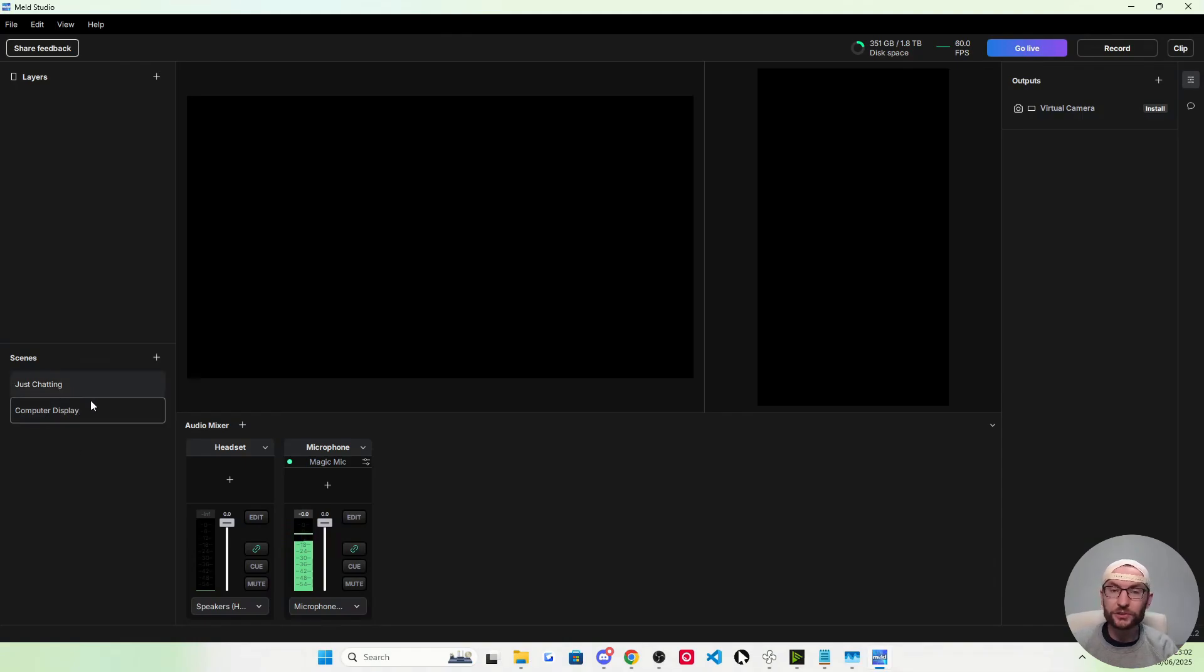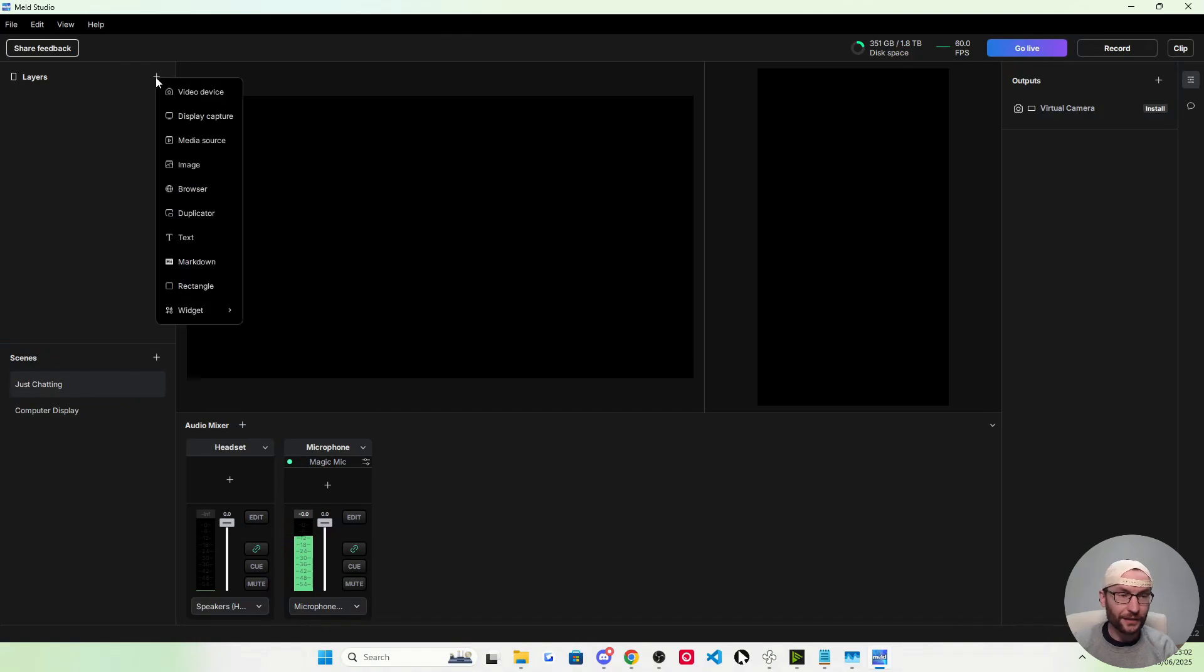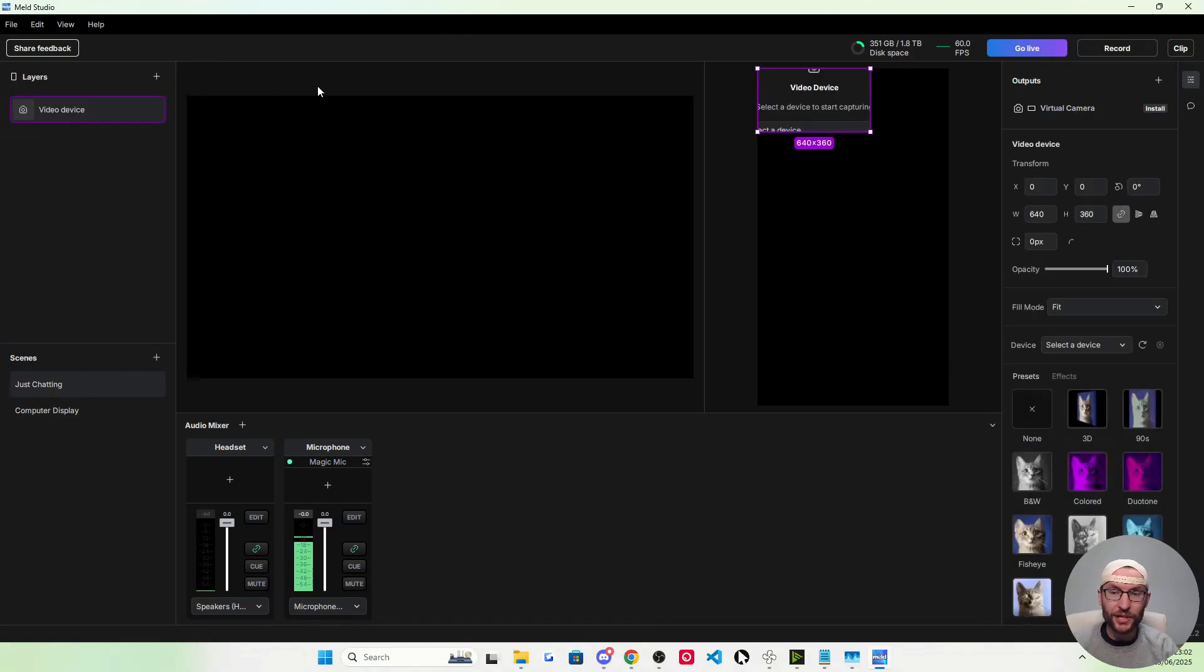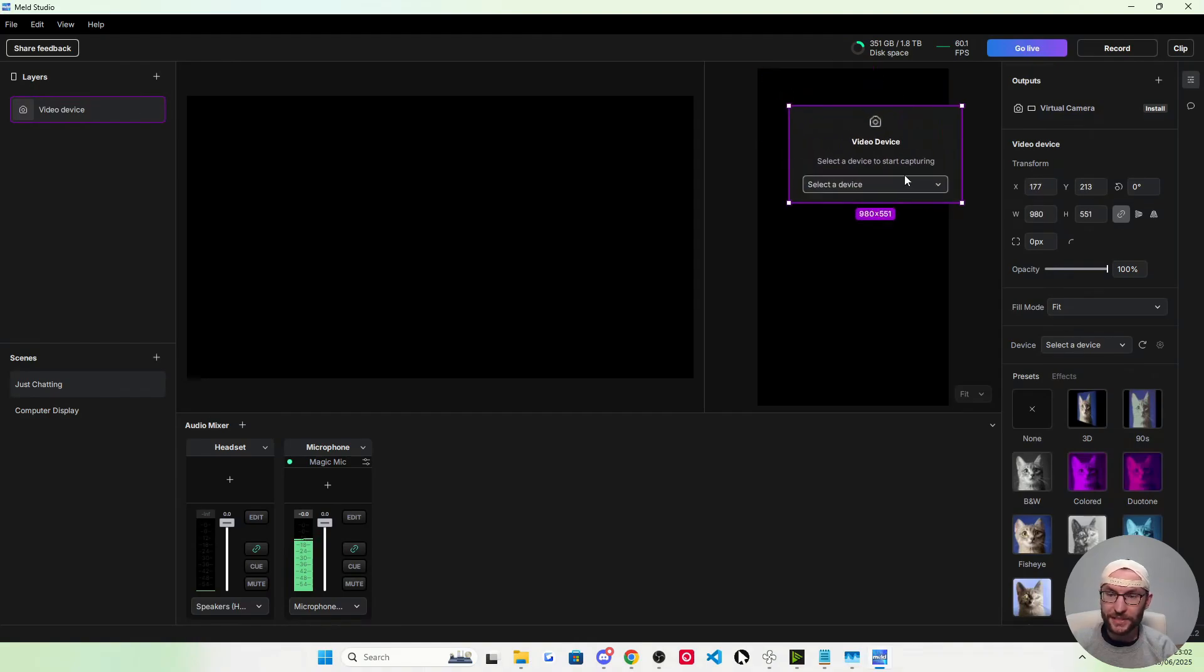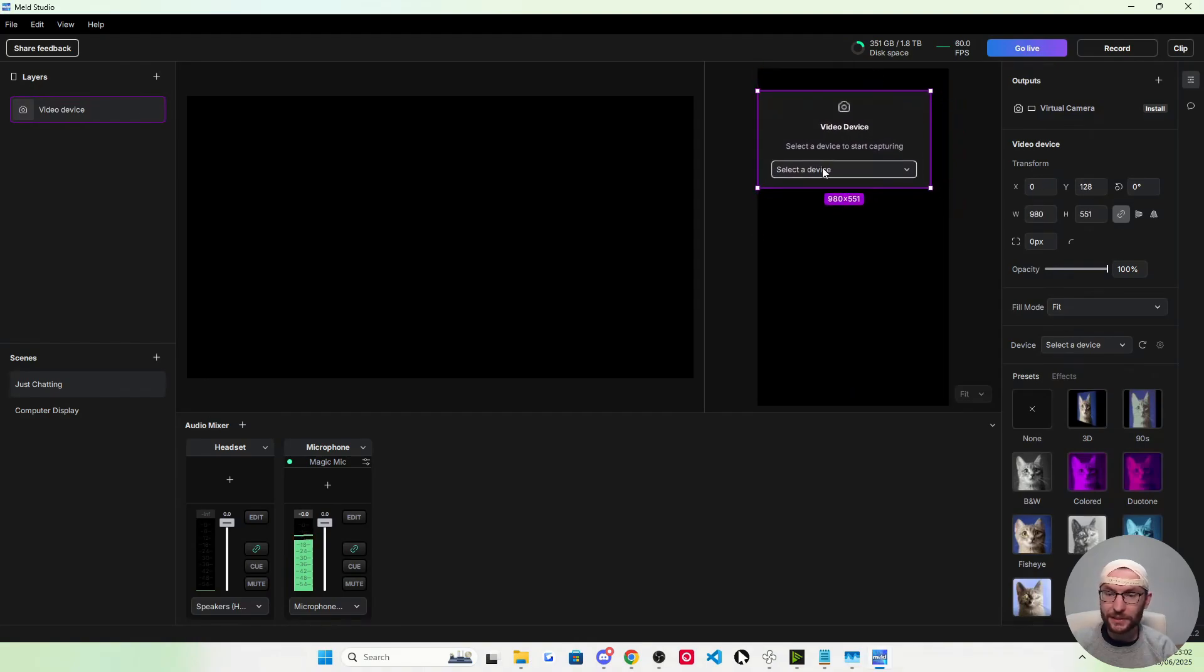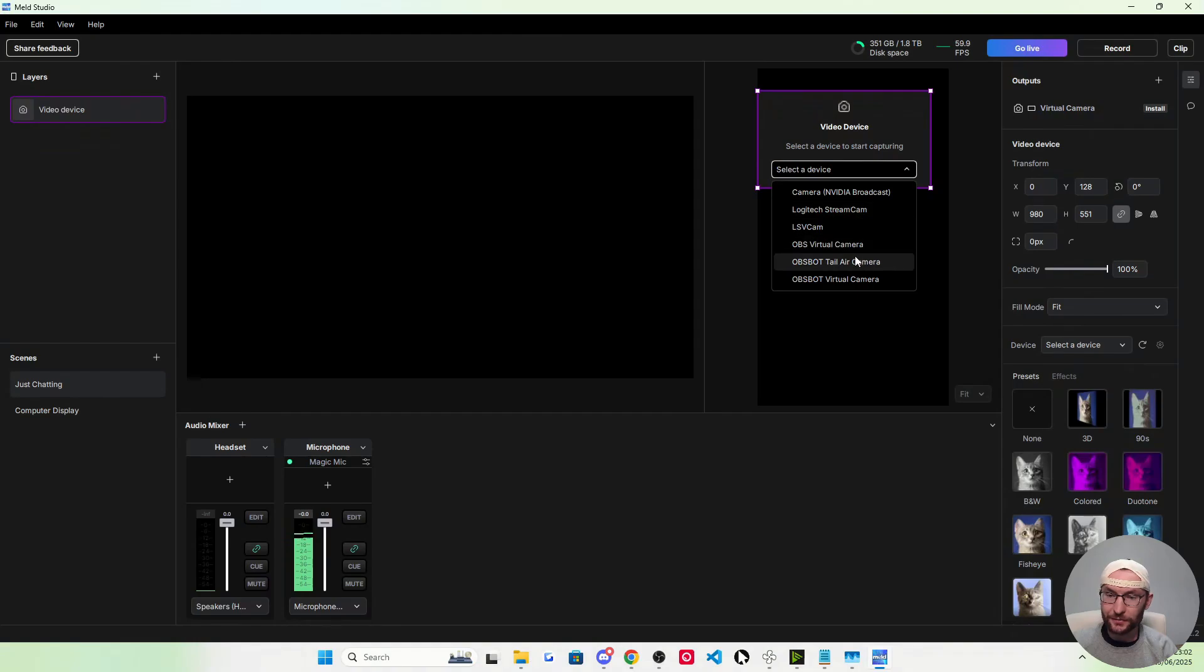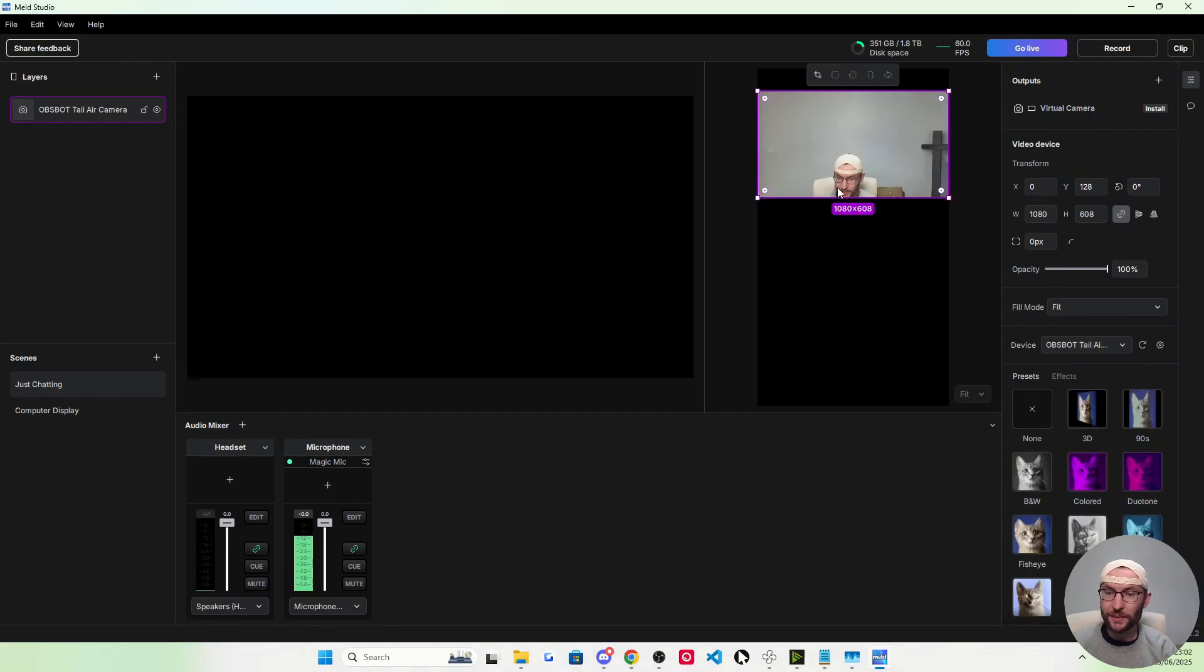I'm going to click back on the just chatting now. Just chatting is just our video device. You might get a pop-up like this. You might have to resize it a little bit. Click on select the device. For me, it's my Obsbot Tail Air. This Tail Air is pan, tilt, zoom.